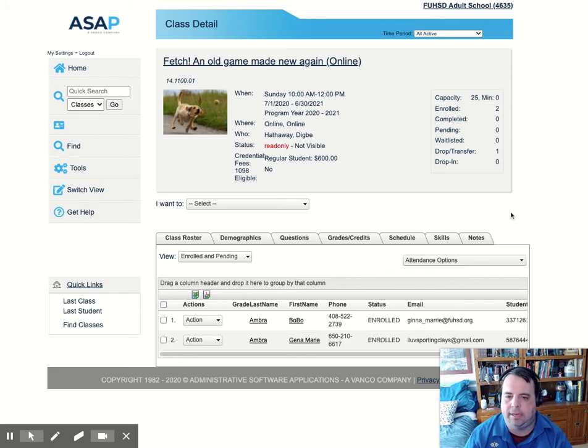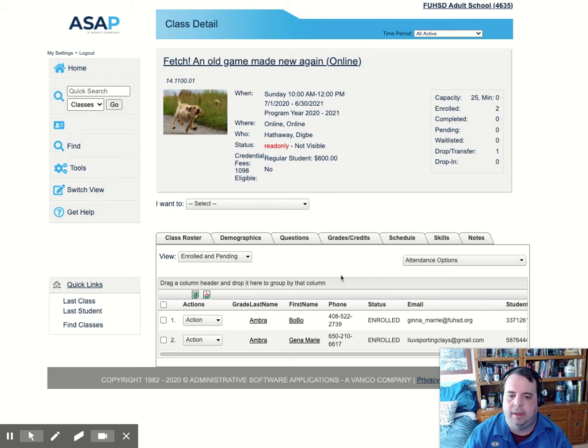We're going to be taking hourly attendance. If you notice here, I've already gotten to my class. I have students in the class, and I'm going to go take attendance.